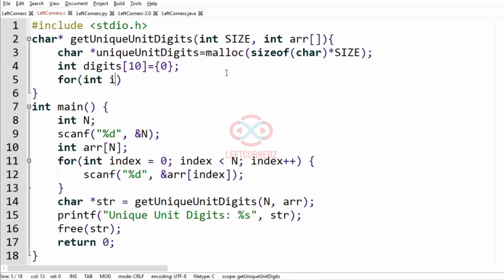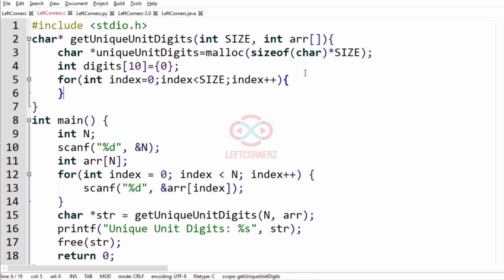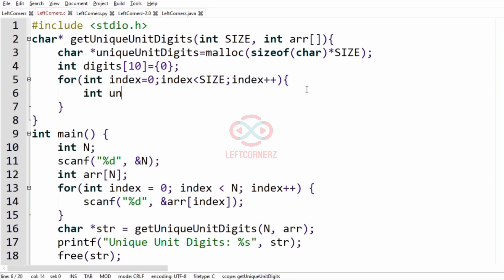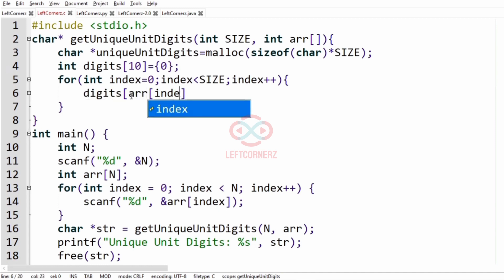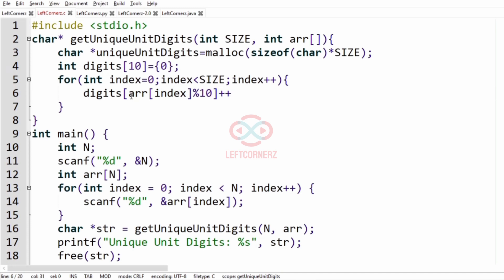Now let us run a for loop over the array: for int index equal to 0, index less than size, index plus plus. Inside this loop we check for the unit digit using digits[arr[index] % 10]++ which stores the unit digit counts in the digits array.